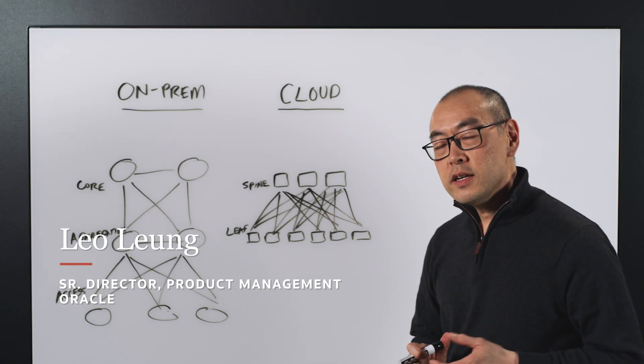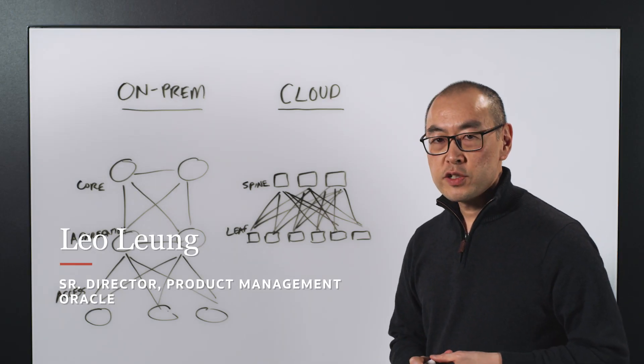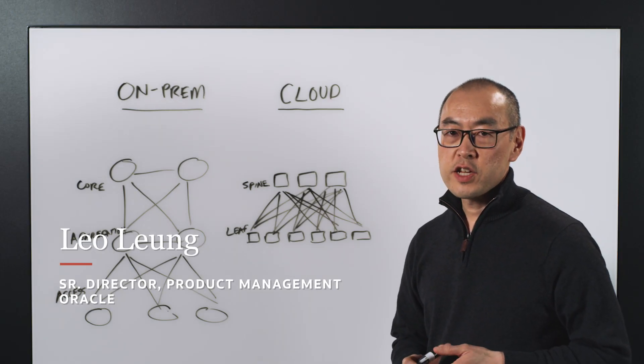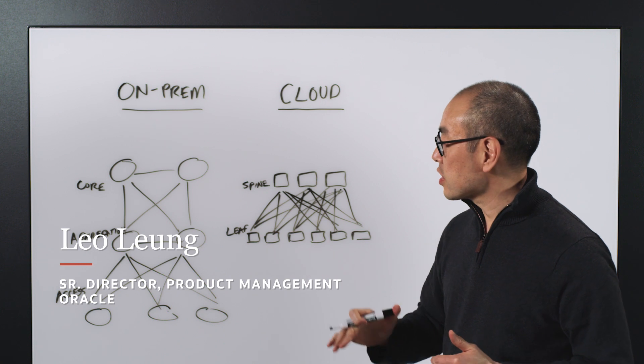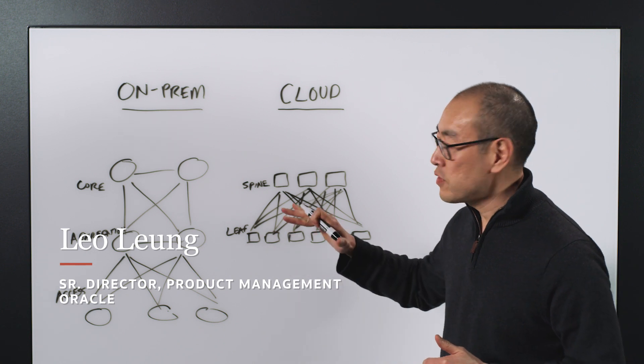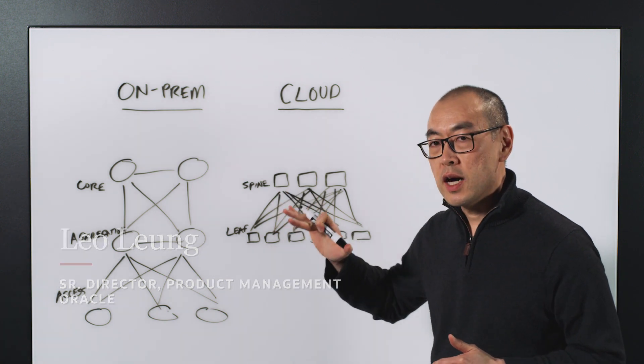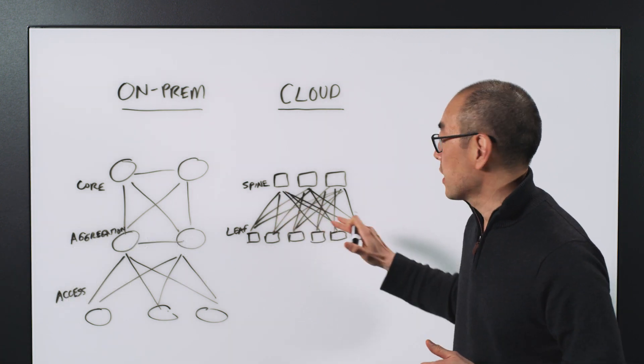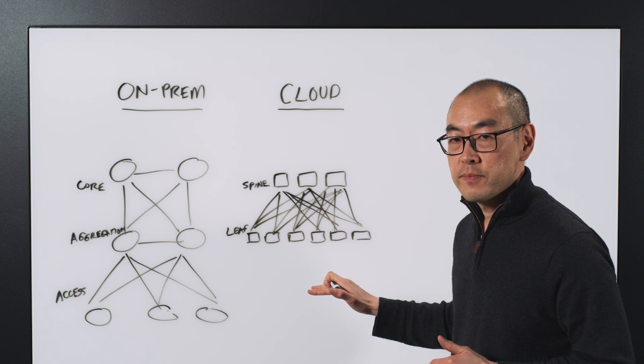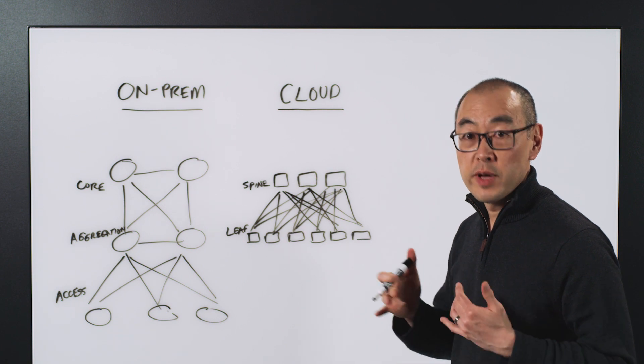Hi, my name is Liel Leung, and I'm a Senior Director of Product Management for Oracle Cloud. Today we're going to talk about the differences between on-prem networking and cloud networking and some of the benefits.